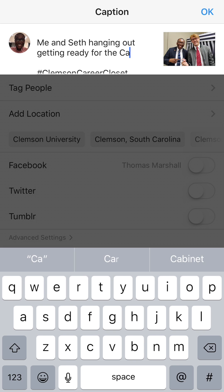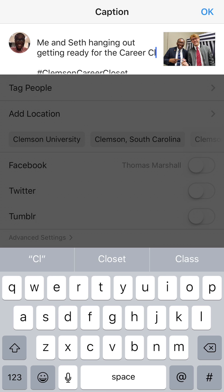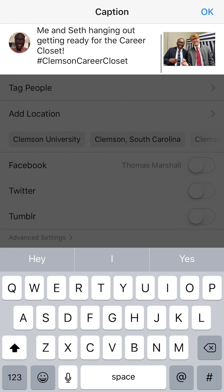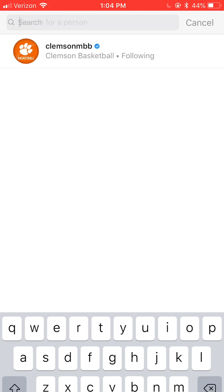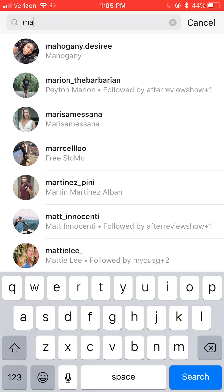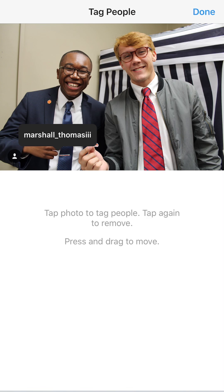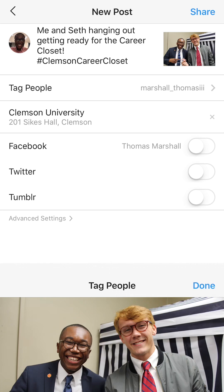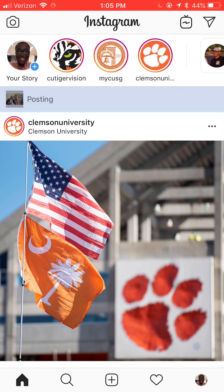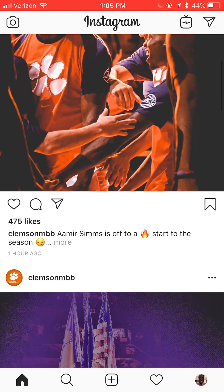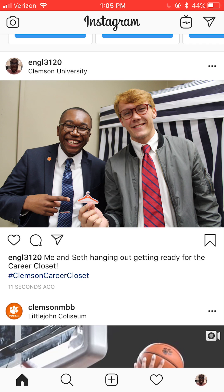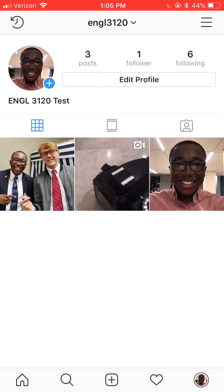It's very important to remember who your audience is when posting. We're showcasing the Clemson Career Closet — I'm saying 'me and Seth are getting ready' with some exclamation points. I'm going to tag my own personal account so when someone clicks it they can access my page. I'm adding a location — going with Clemson University. Now we're going to post, and bam — our post has been posted and we are now live on Instagram. That's how you post an Instagram picture!